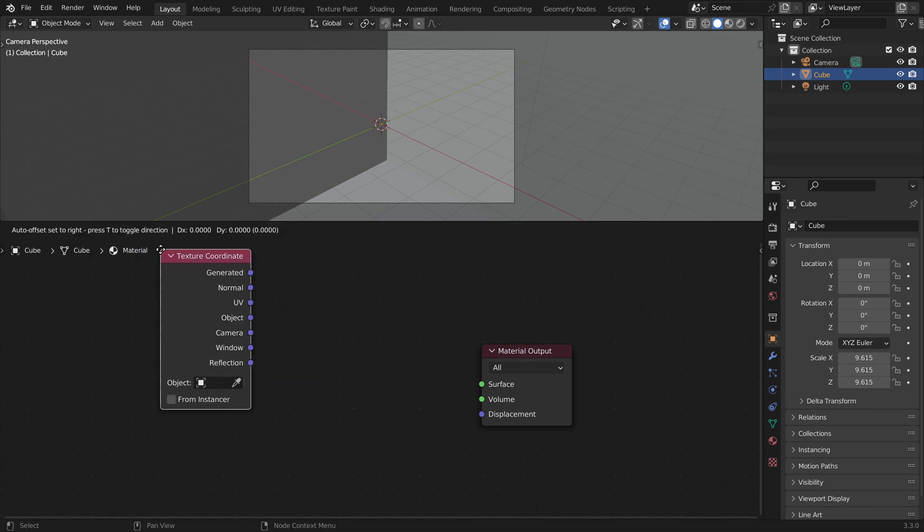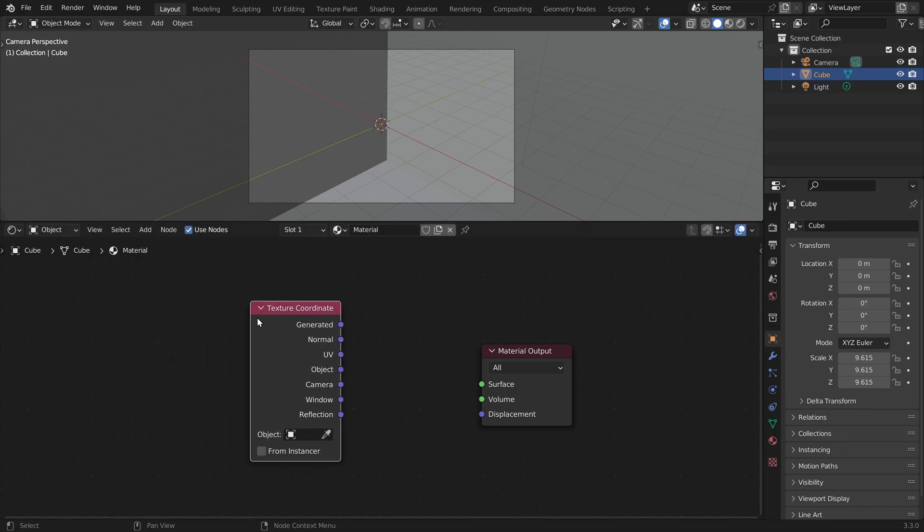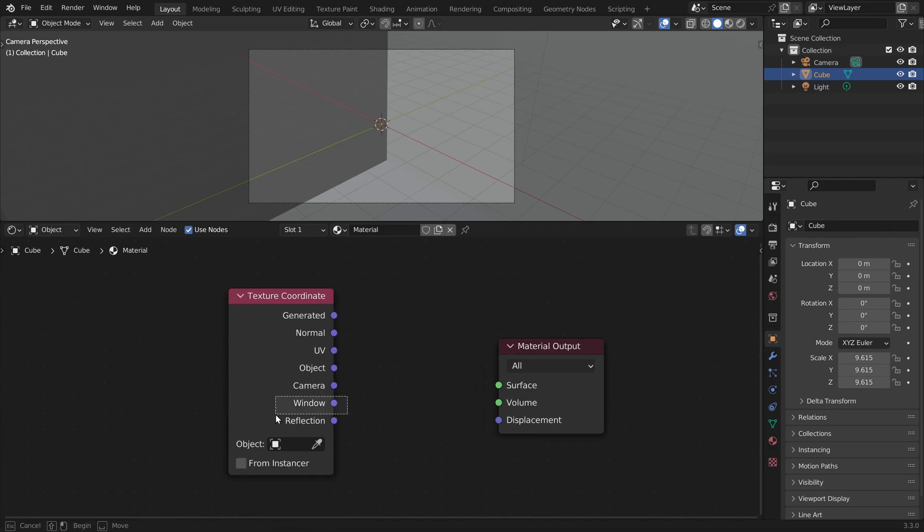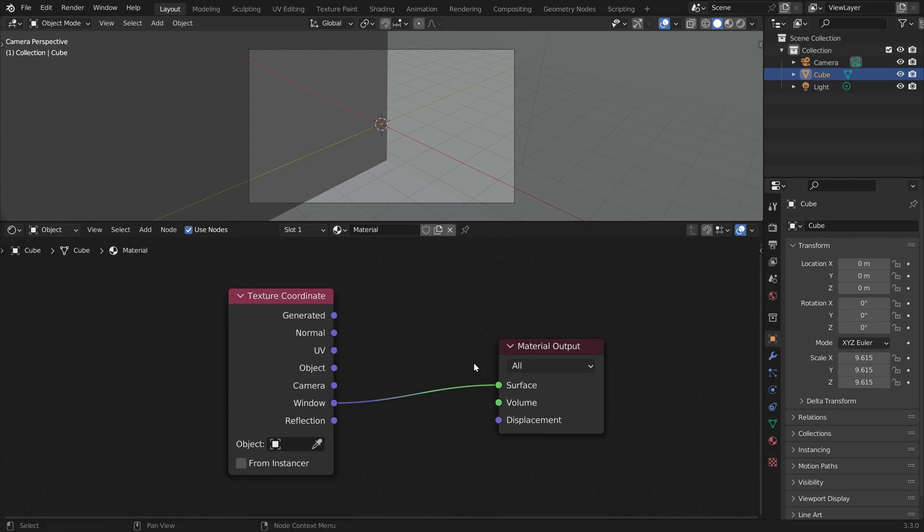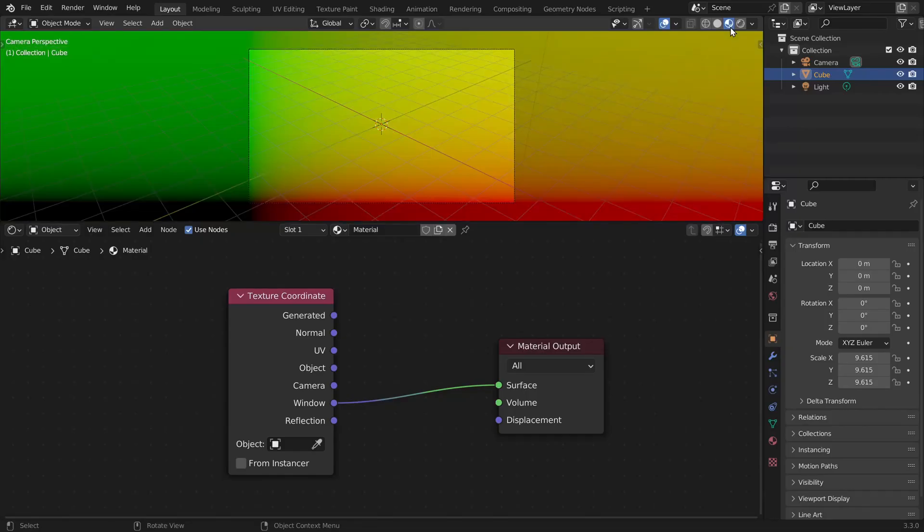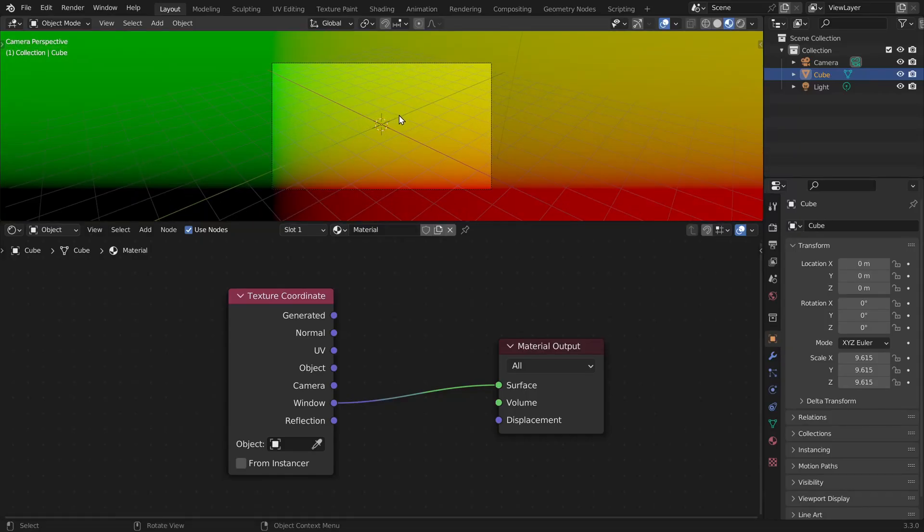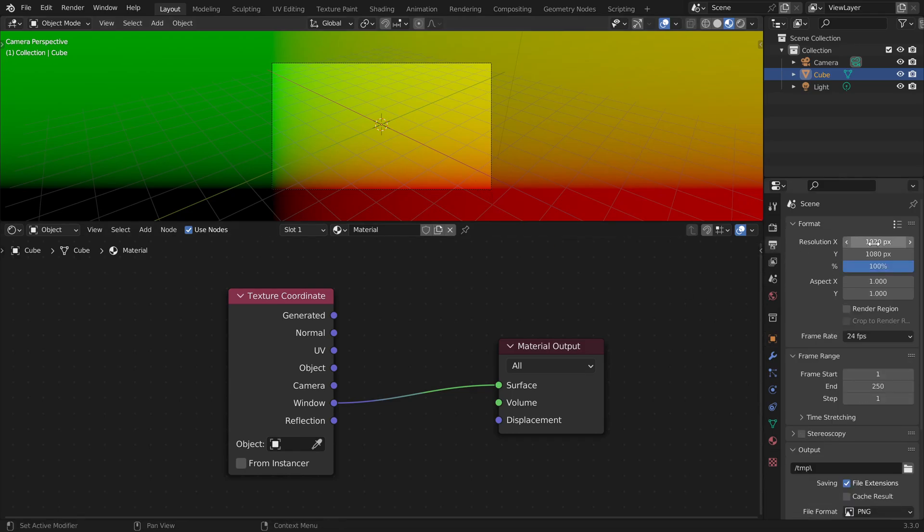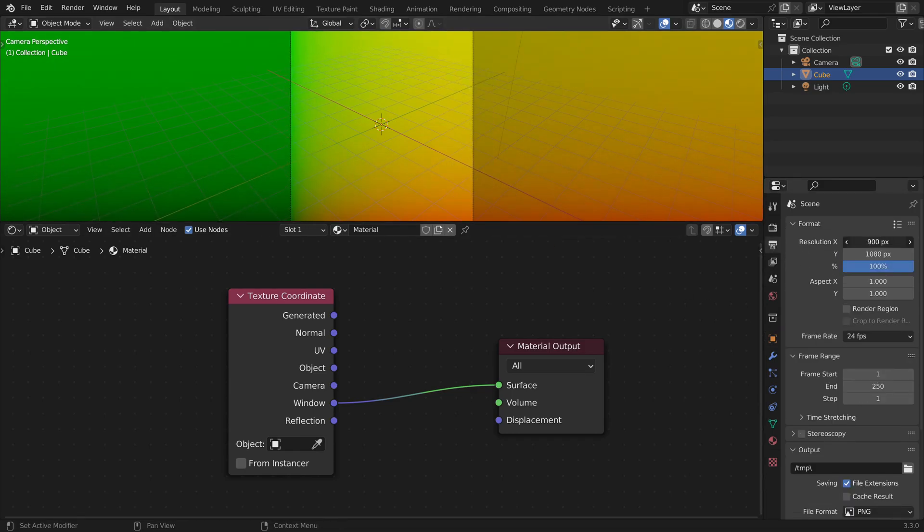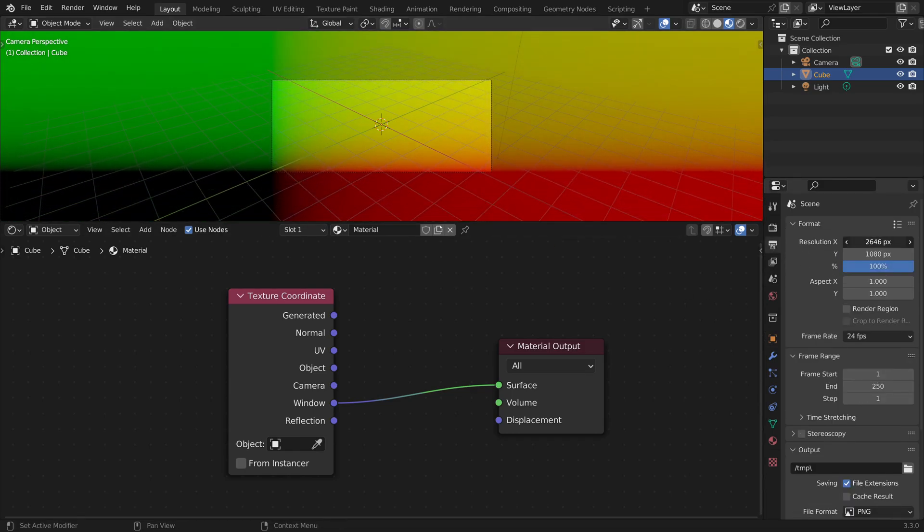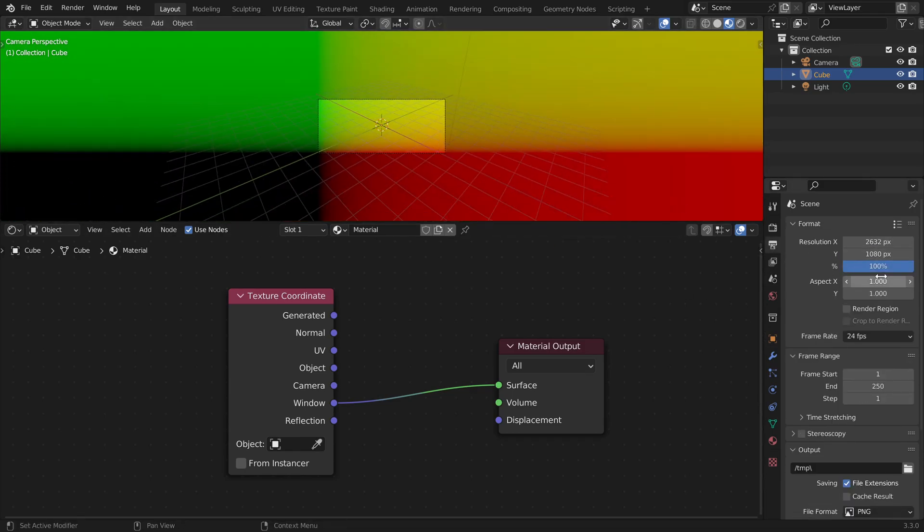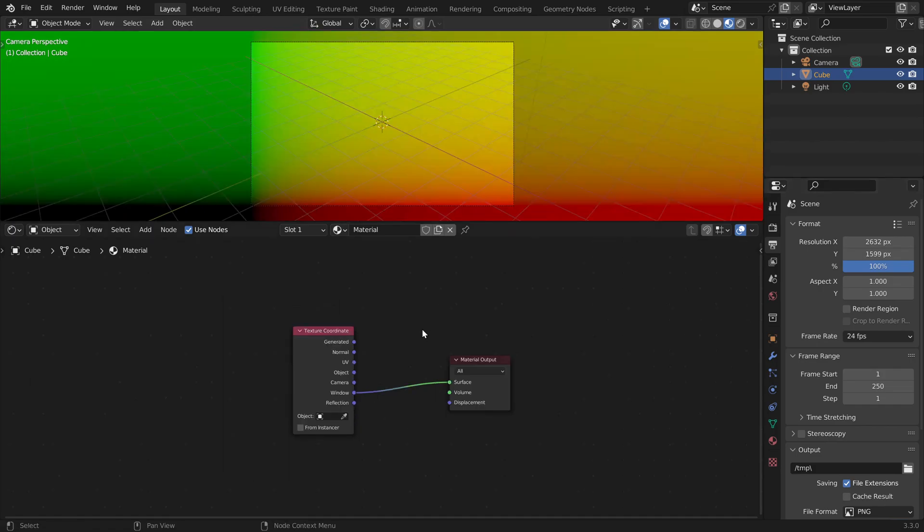Let's try to display the window coordinates, this socket here. But in order to see what we're doing, we have to switch to the material preview mode up here. So now we see a coordinate system. And if we change the output dimensions, the coordinate system will change with it.